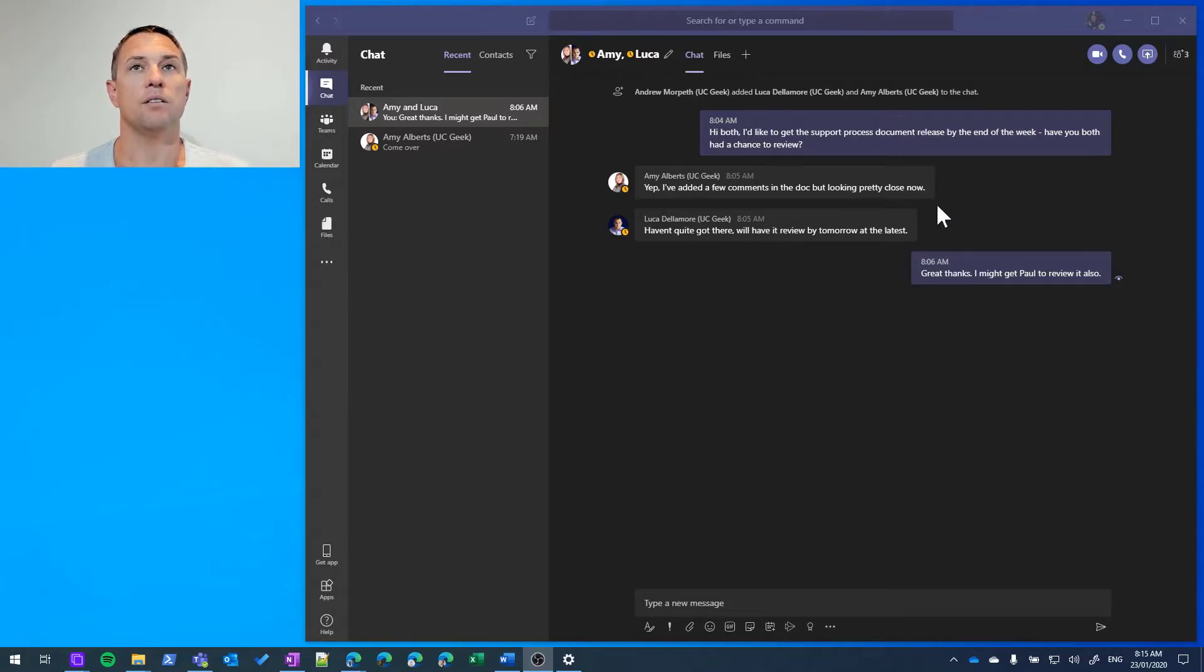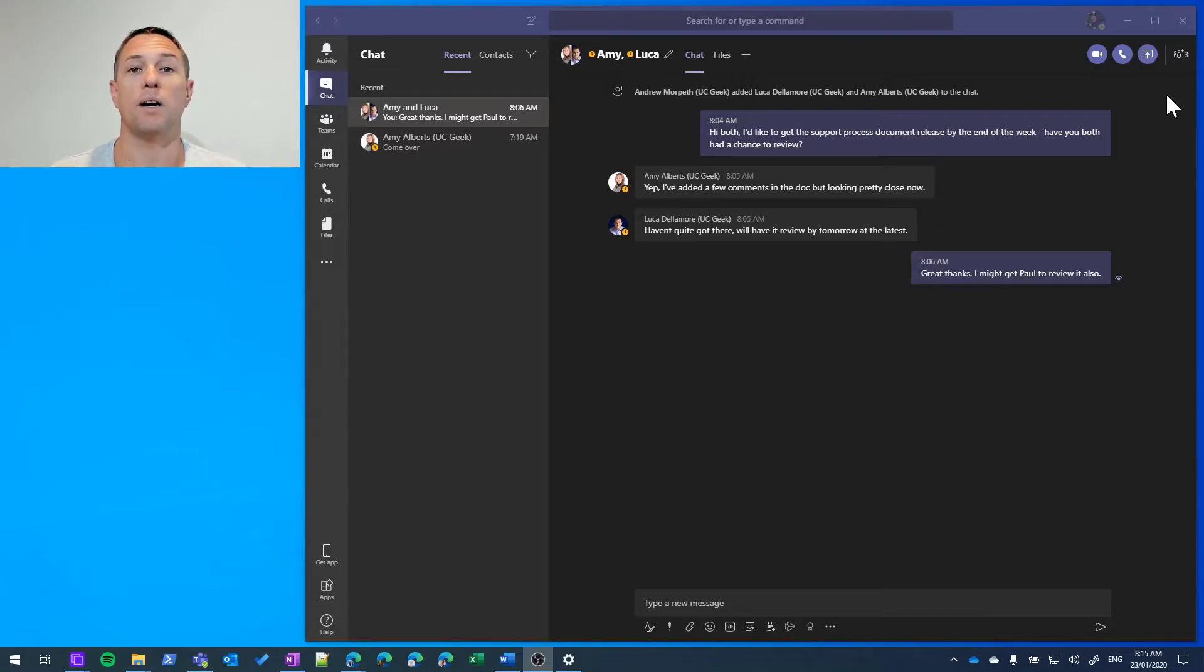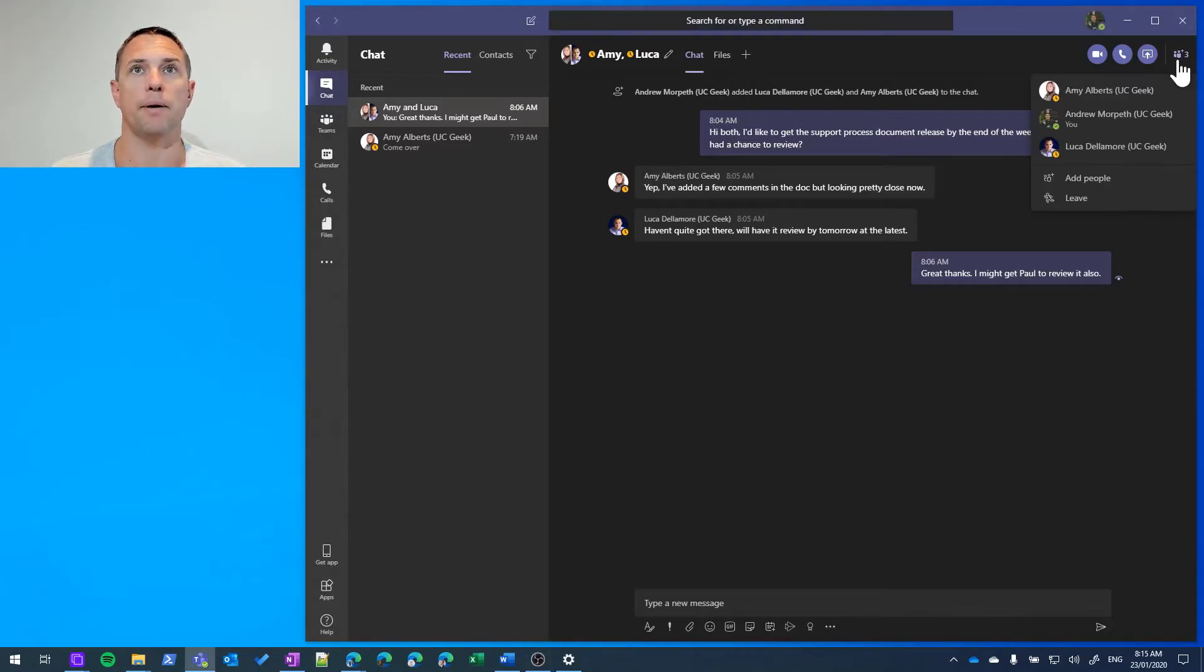We do that in the same way that we add a participant to just a one-to-one chat. Click that button up here. We're going to go Add People.